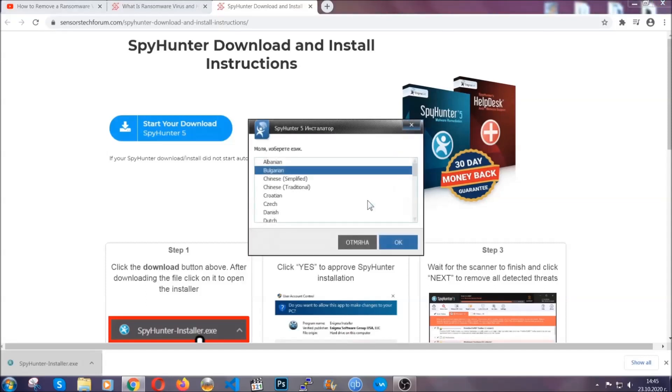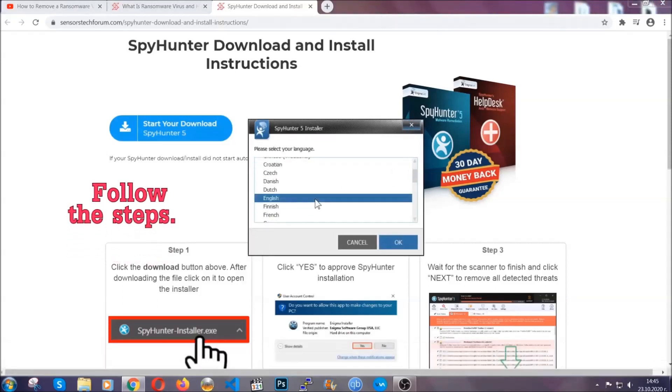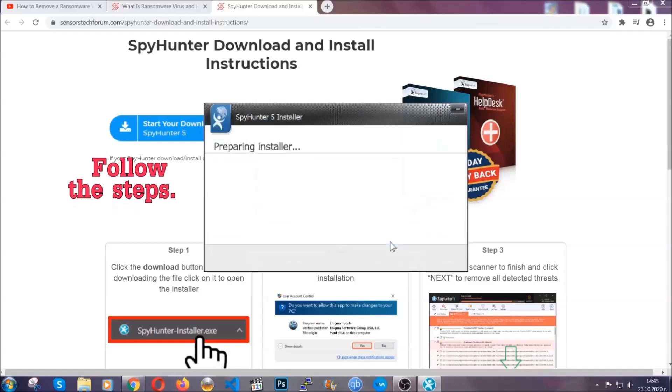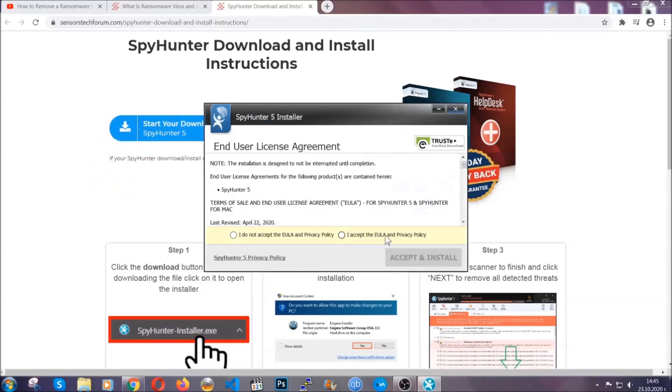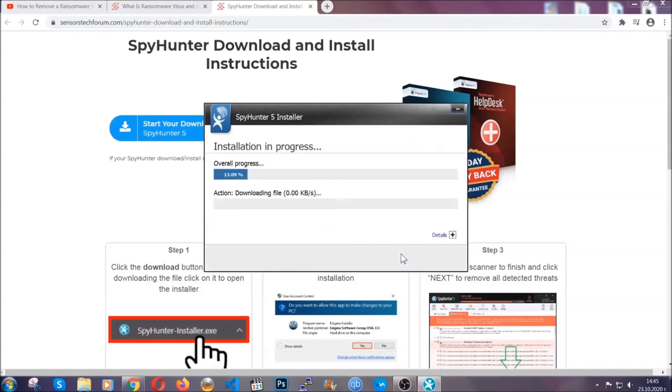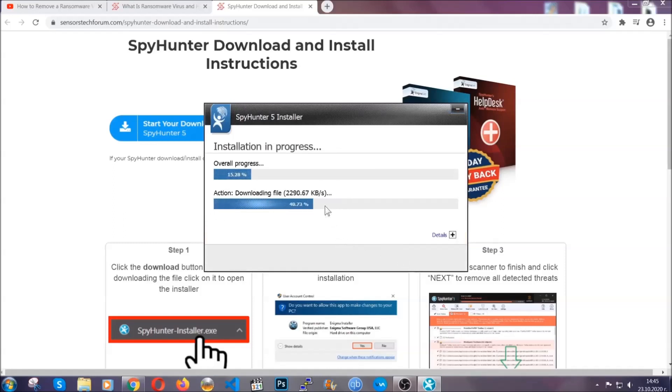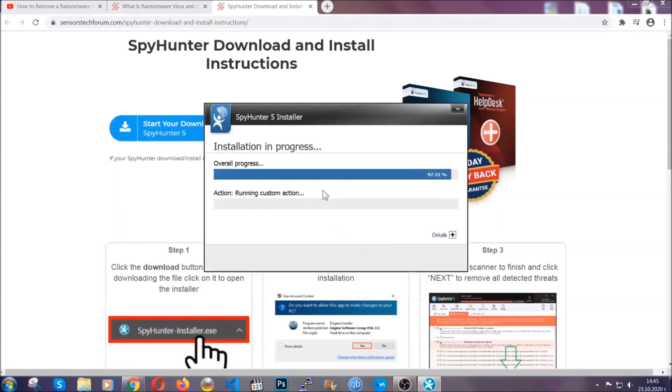It's going to take you through a language choice and a couple of simple steps that you're going to have to follow. Simply agree with the terms, accept and install and installation should take one or two minutes depending on your computer.